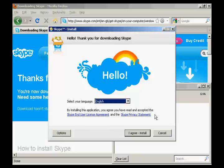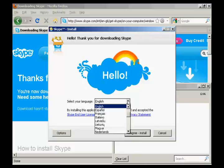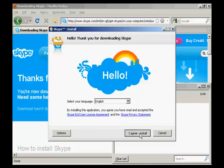You need to read and agree to the end user license agreement and privacy agreement. I've already read them previously so I'm going to go ahead and agree and install. And you can also select your language. I'm going to keep this on English. And click on I Agree Install.